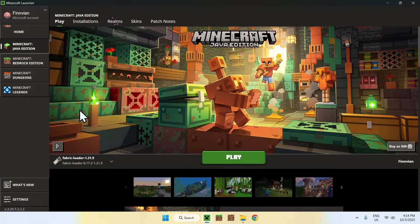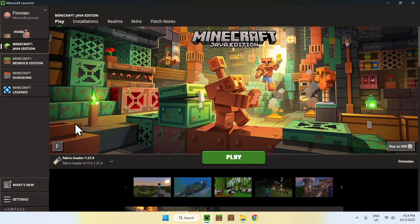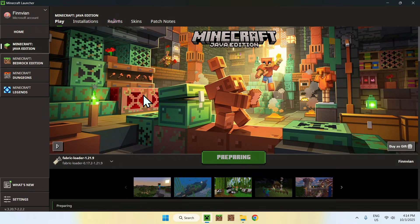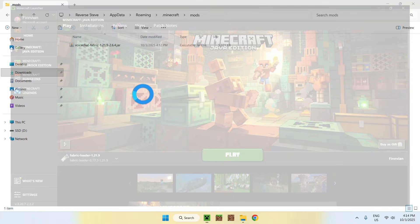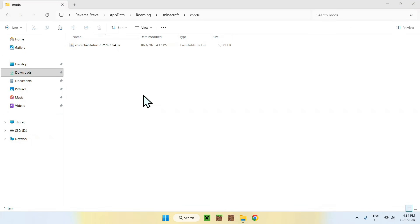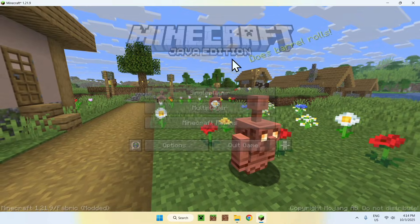Go to Play. Make sure you have Fabric Loader here. If you do, click Play. And now you have to wait for Minecraft to open up automatically.